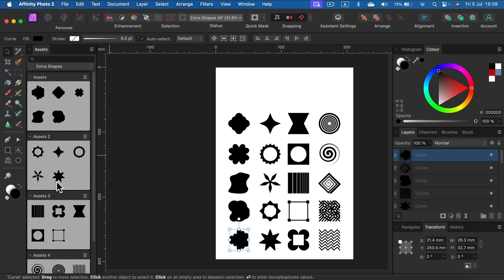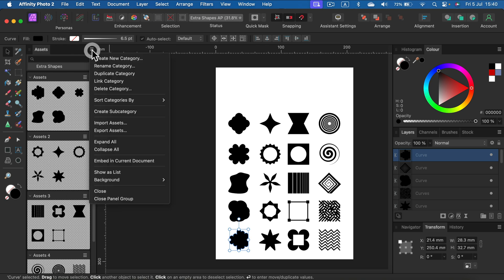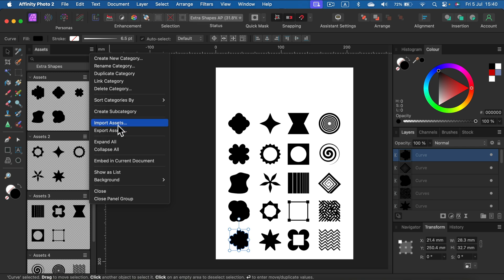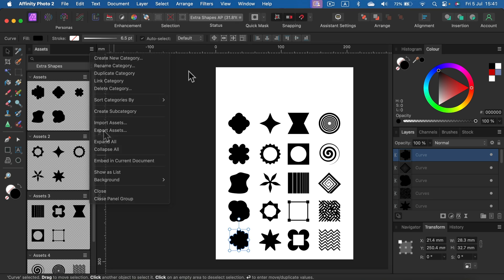How can we now export those shapes to keep them in a file that can be moved between computers? We can simply hit this menu and export those assets. I will share a link in the description where you can download those assets for free, and in your case, you will import assets to your program to load all of my shapes in your Affinity Photo.